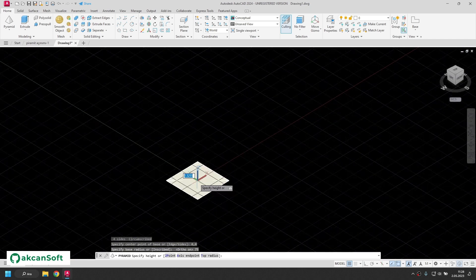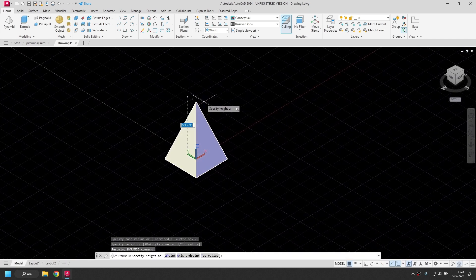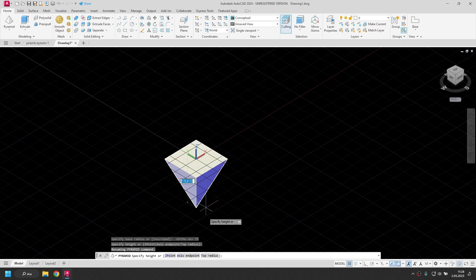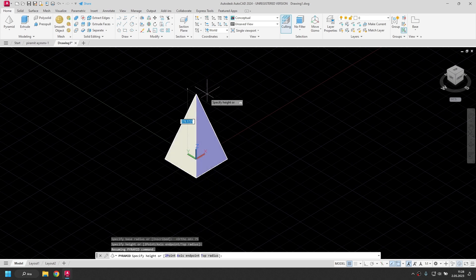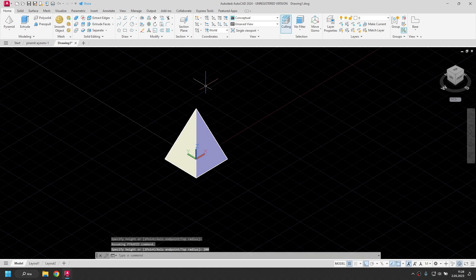I need to enter the radius of the circle tangent to the square. Since the side length will be 150, I enter half of it, 75. In the second step, I will specify the pyramid height. Mouse position is important here. I drag the mouse to the top, I enter the height from the keyboard, 200.